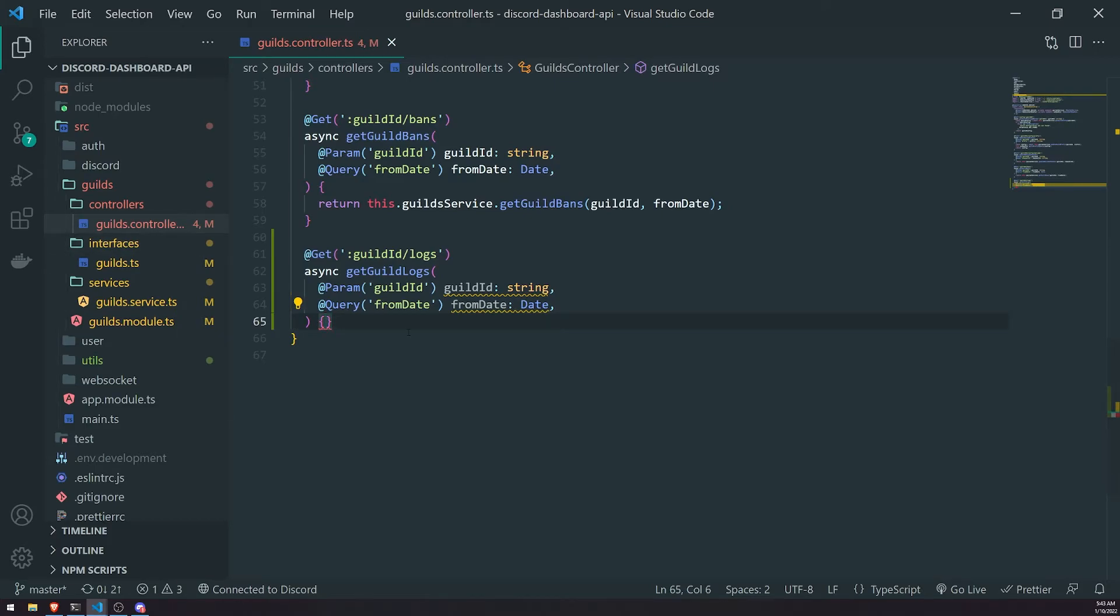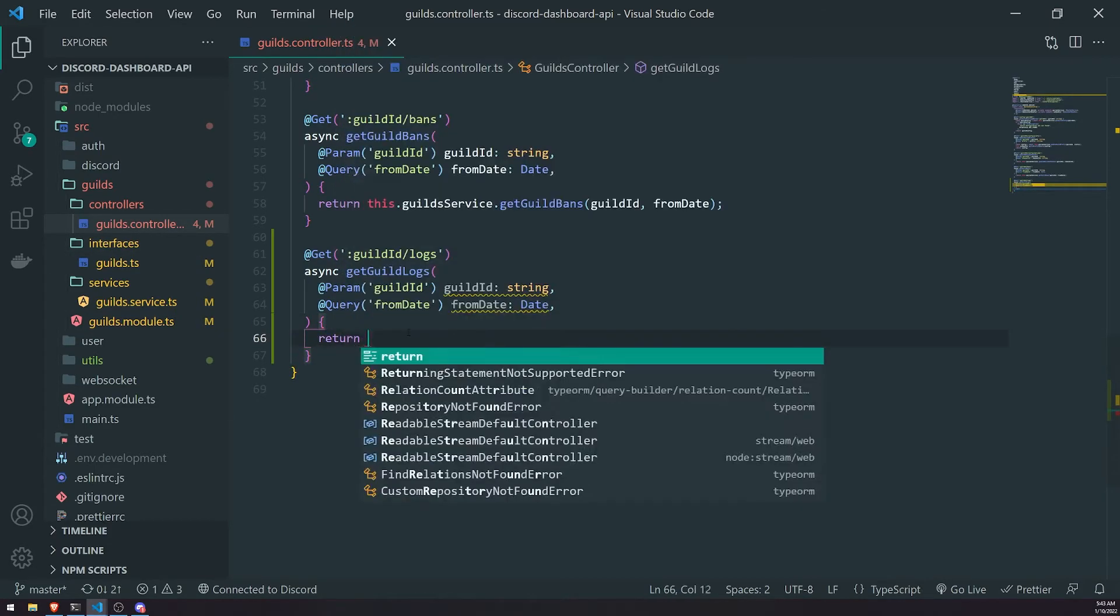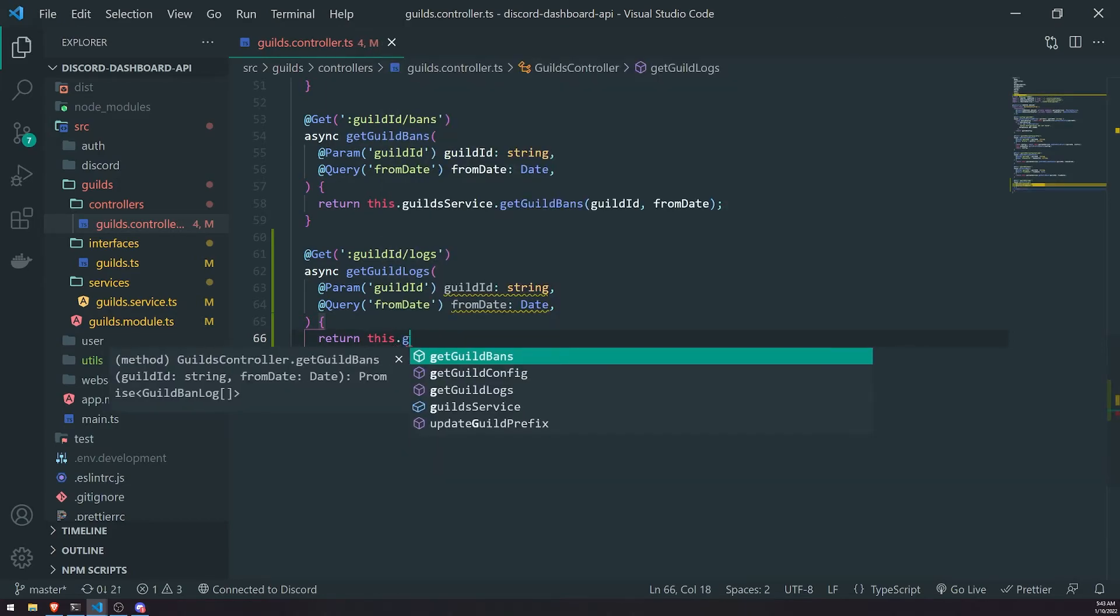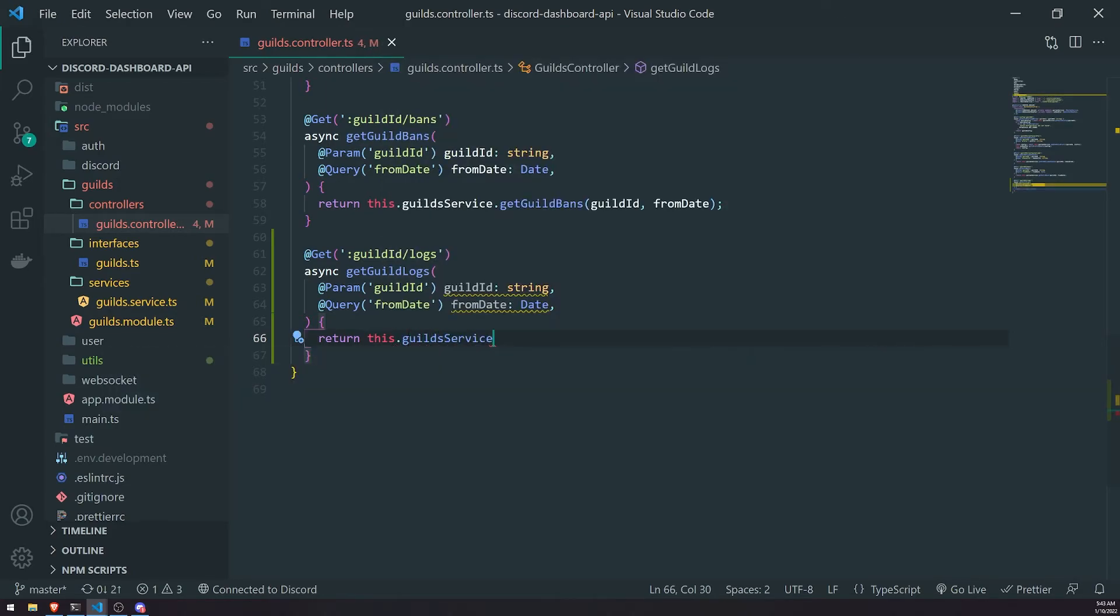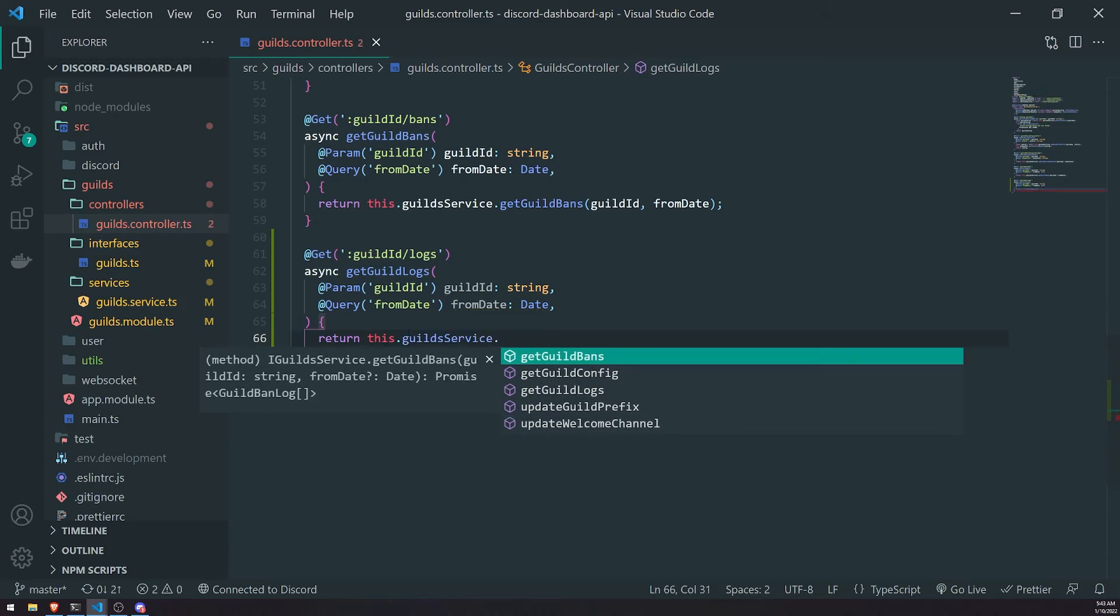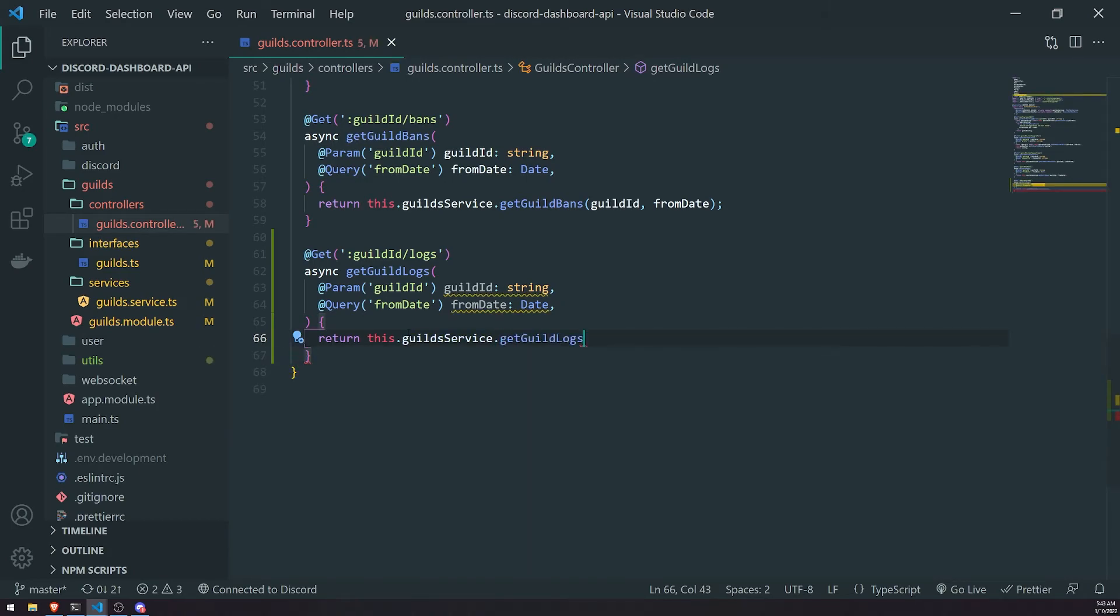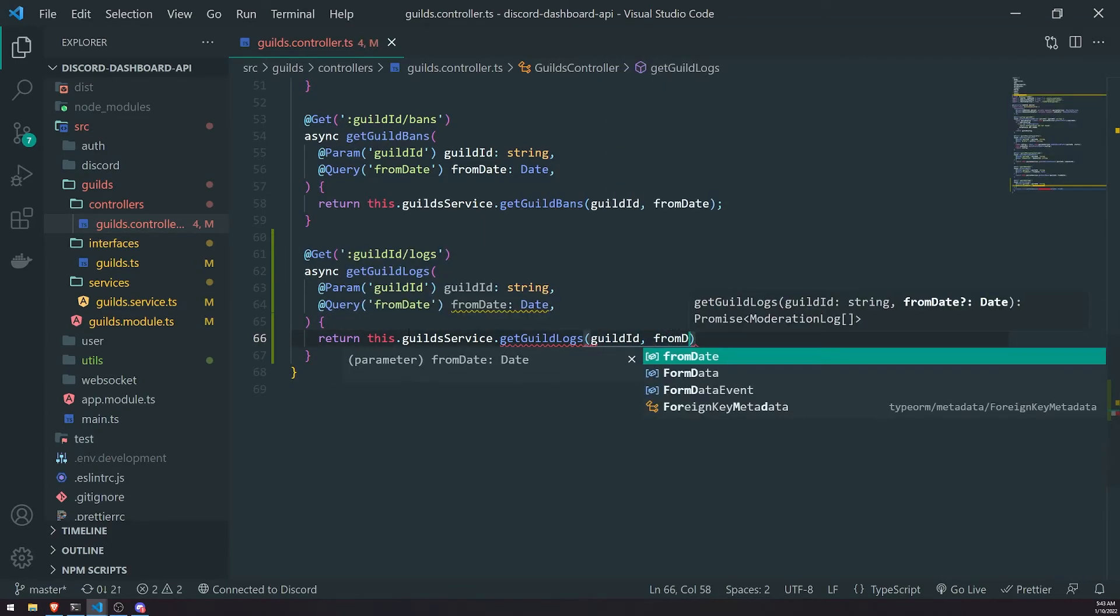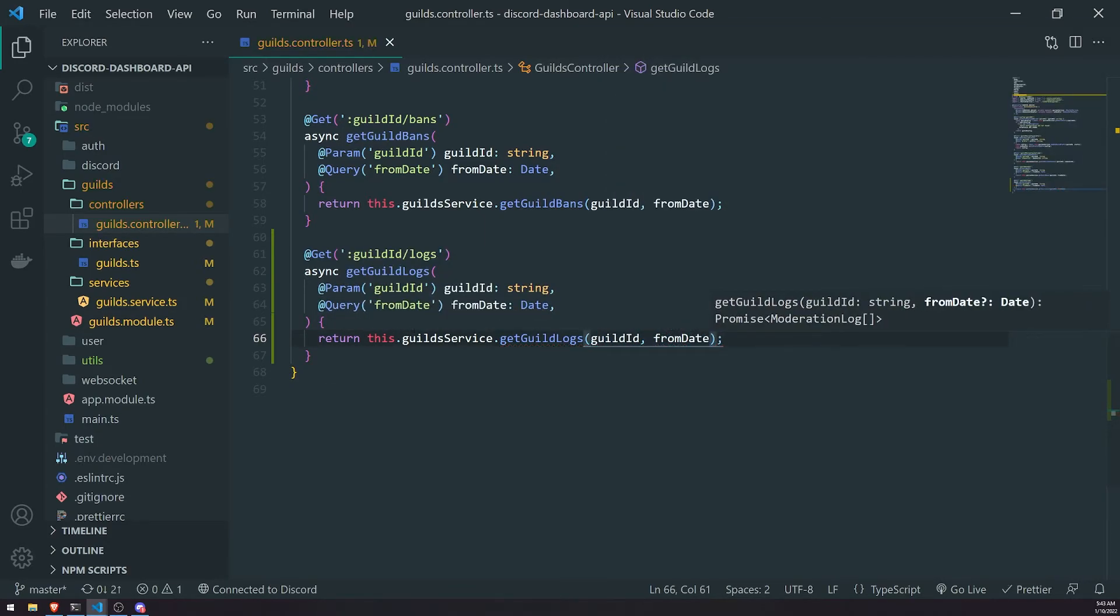Now all we got to do is go inside our get guild logs method inside the guilds controller.ts file and just call that method for us from our service. So this.guilds.service get guild logs. Pass in the guild ID from dates. Perfect. Now let's go ahead and test it out.